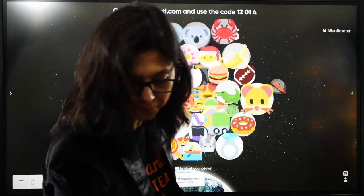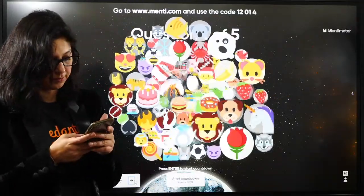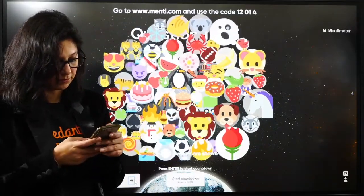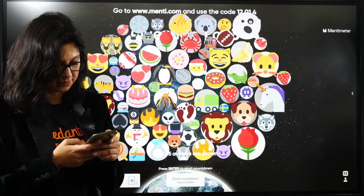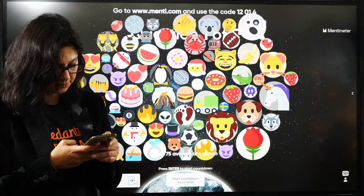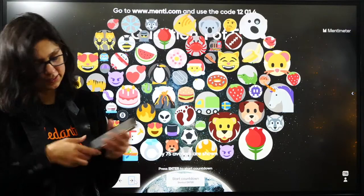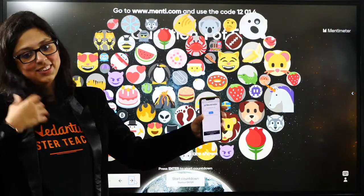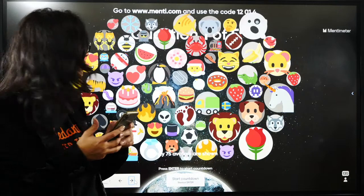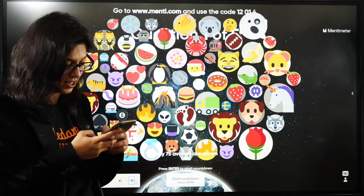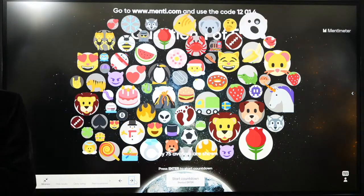Go to menti.com and put the code 12014. Submit.